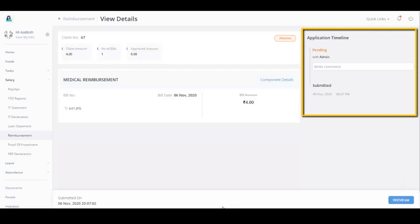You can view the life cycle of the claim and add comments for the admin in the timeline.